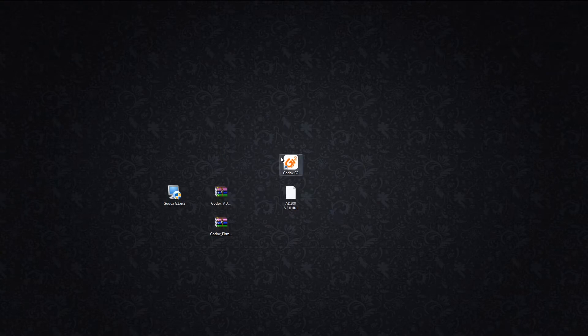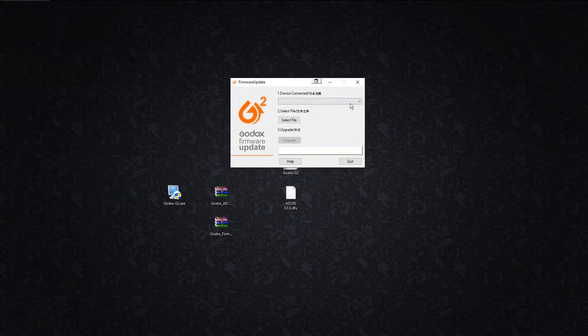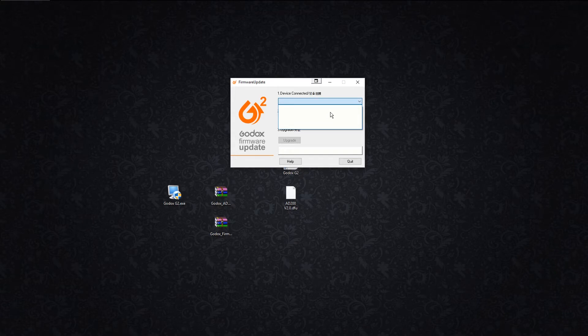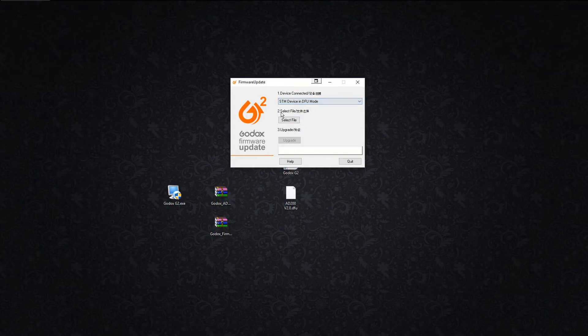Now we're going to start up the software. Here you can see there's no device. I can select it, but it's just not going to work until you take your micro USB cable and plug it into your computer. I have no battery inside the AD200. You don't need a battery in the AD200 to do a firmware update.